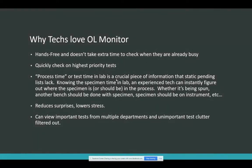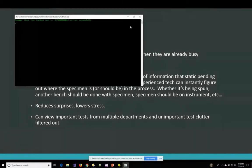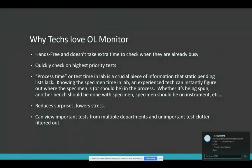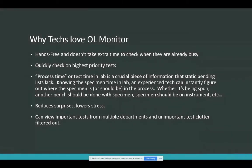One thing that's missing from those reports is the process time. They display the collect time or the receive time, and then you just have to sit there and do a little mental calculation for each and every test about how long it's been in the lab. That's great for your math skills, but it's time consuming. This process time is next to every single test, and we can use it to sort the list so that you know which tests are oldest and which ones need attention.